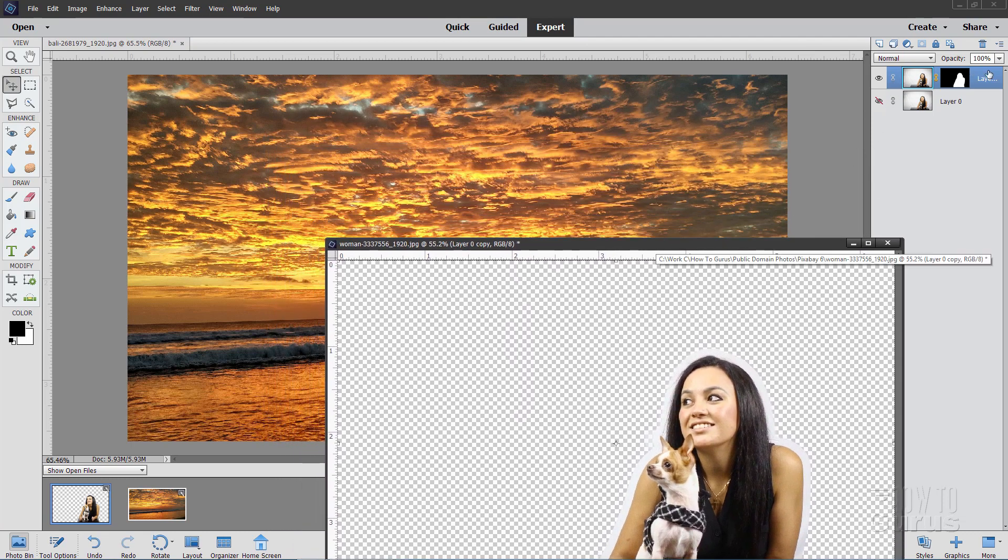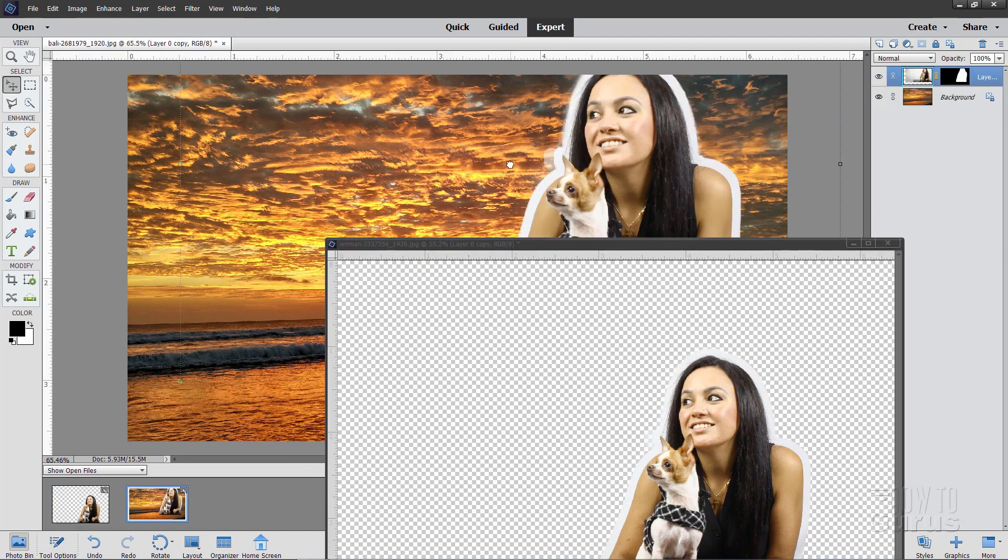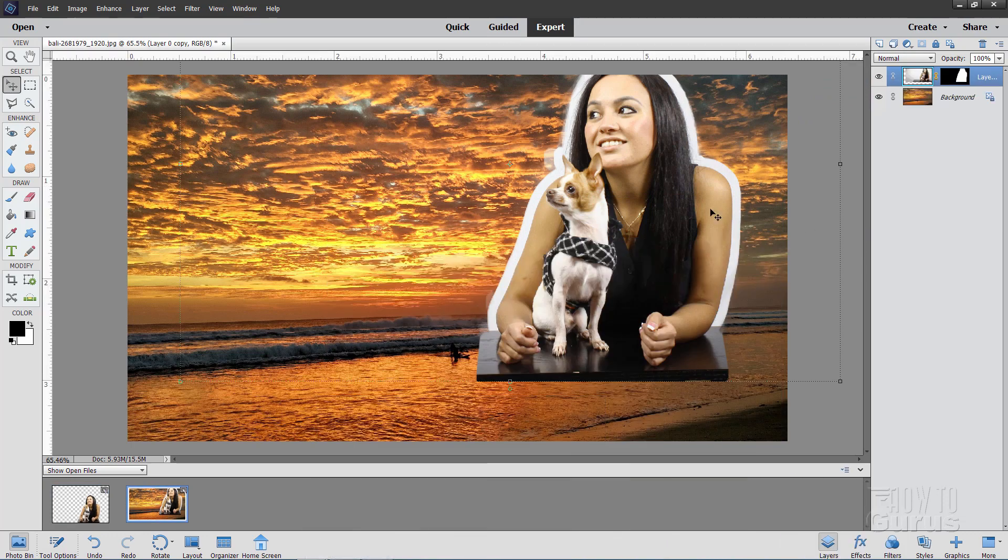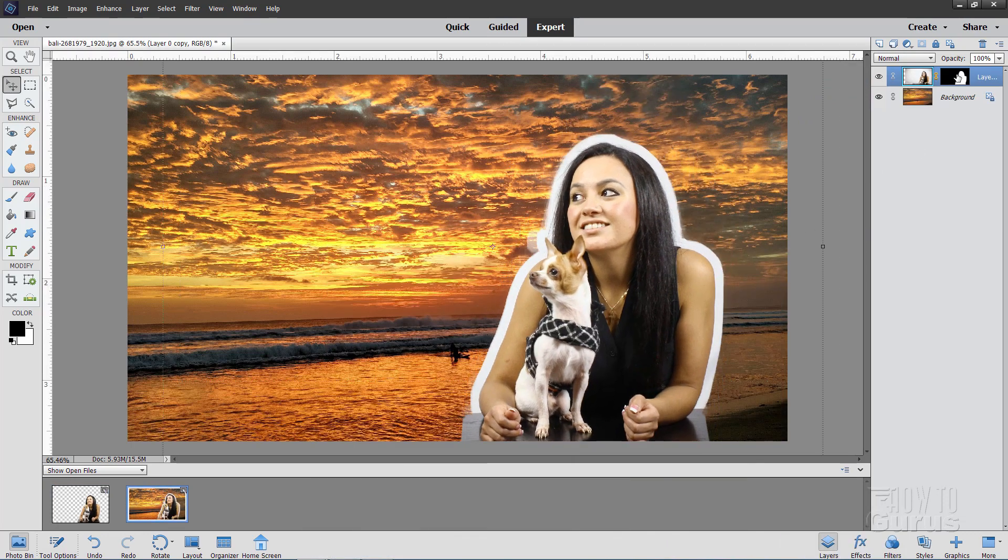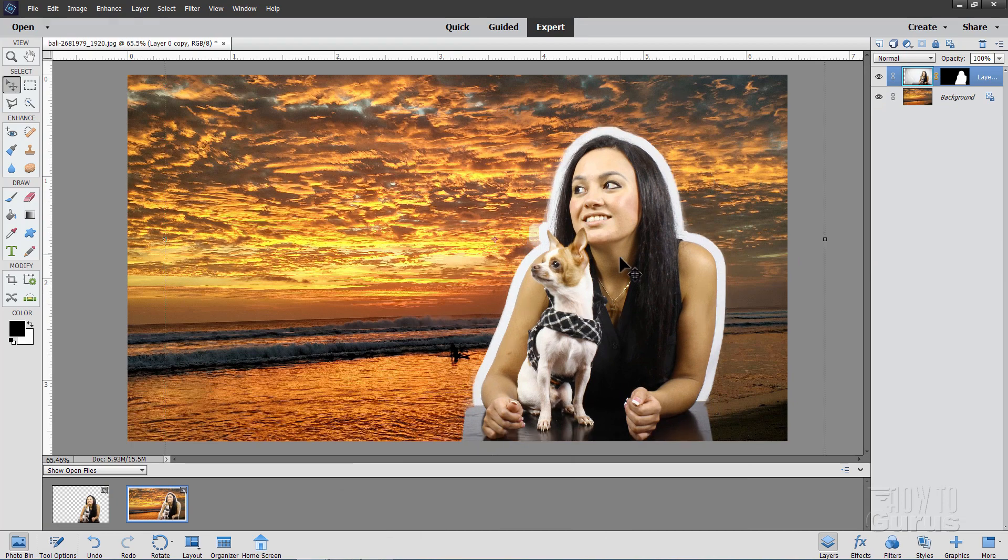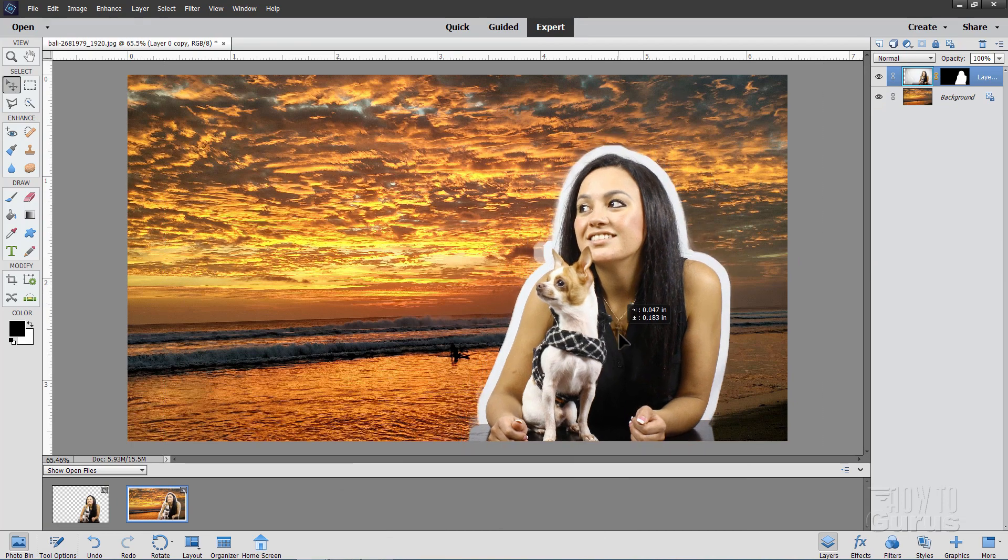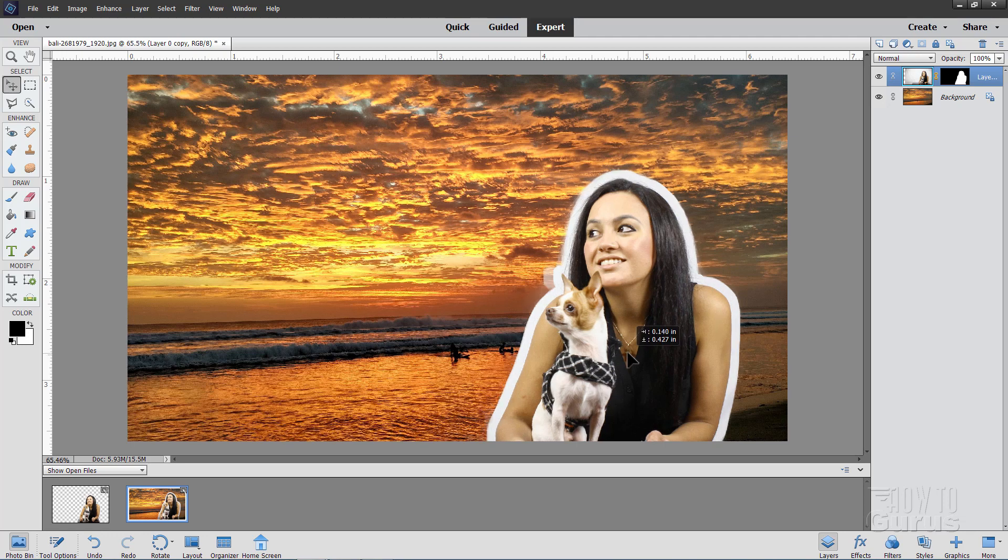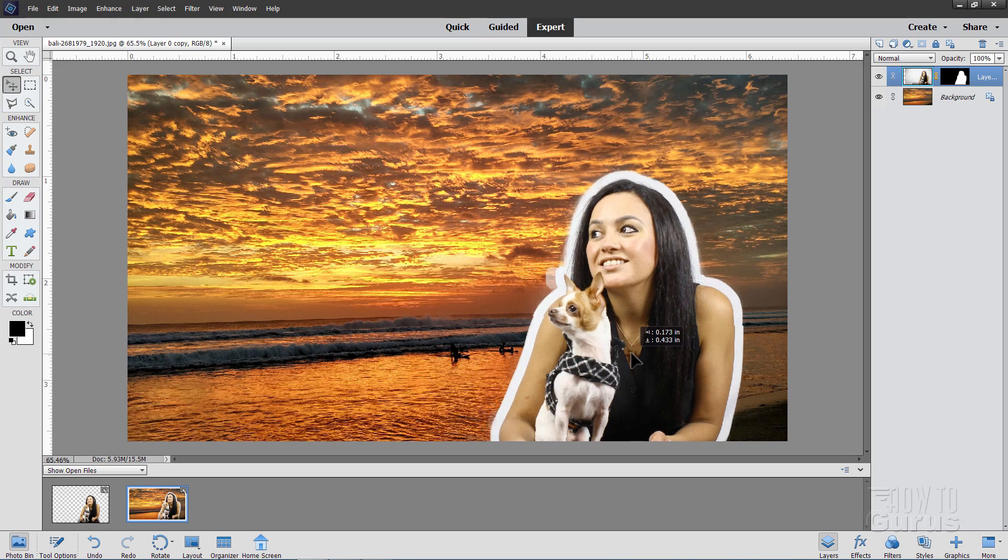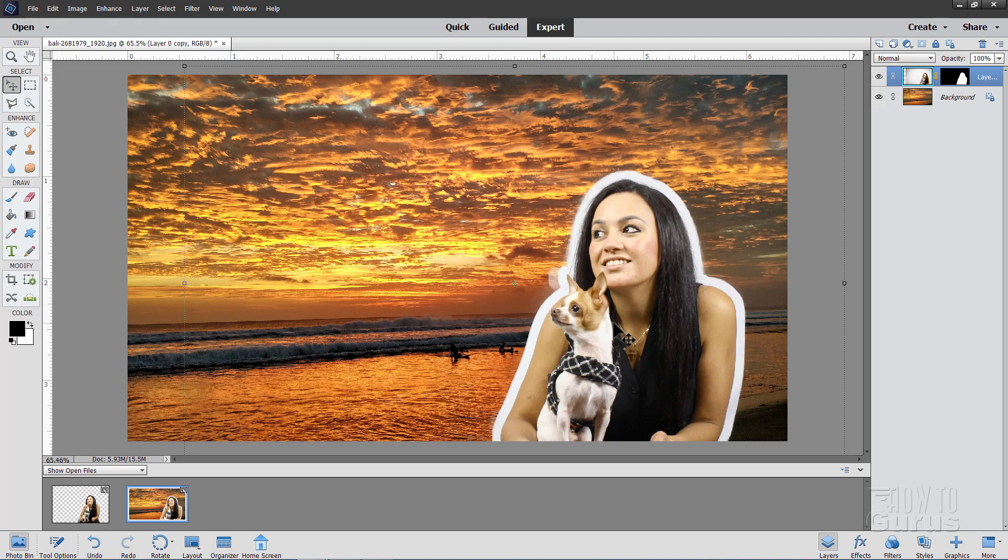Now, grab this layer and drag that layer over into the sunset picture. I can then minimize that. Now, that brings over the picture and also it brings over the layer mask. Let's now position the photo. I'll pull it down until that table is hidden. I just don't want to have that in the picture. That looks pretty good. I'll put it right about there. That's kind of a nice spot.